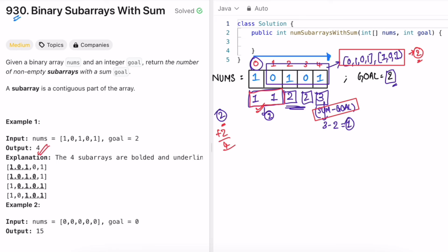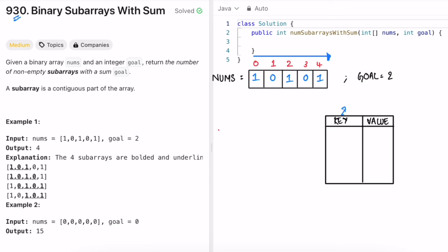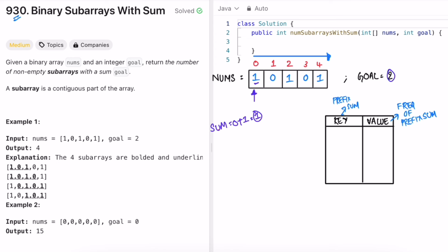Let's do a dry run using a hash map. The map stores prefix sums as keys and their frequencies as values. We also maintain variables sum and count, both initially 0. We iterate through the array. At the first element (1), sum becomes 1. It's not equal to goal, so count stays 0. We add prefix sum 1 to the map with frequency 1.